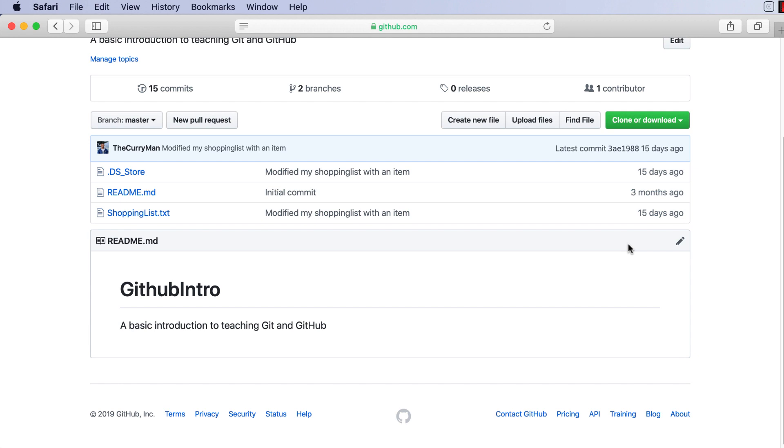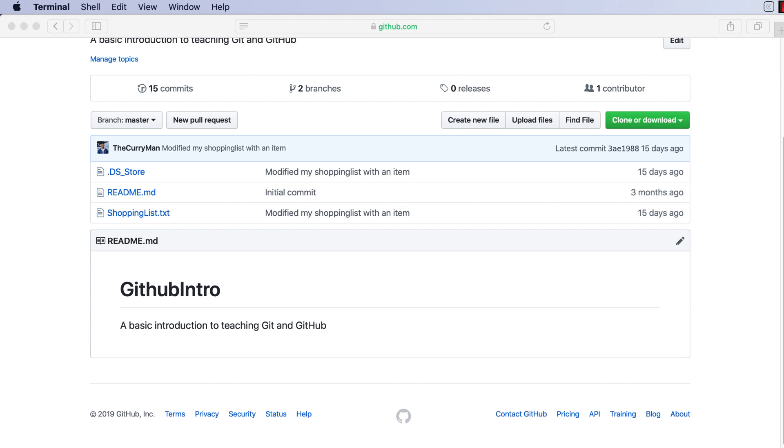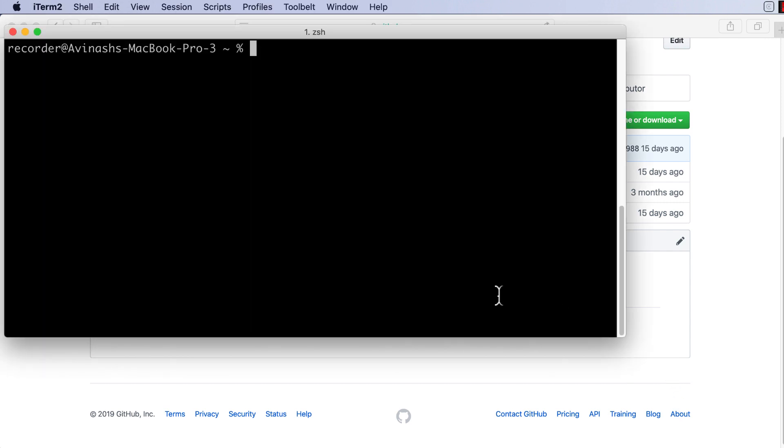So go ahead and open up Terminal. I have Terminal opened up right over here. Actually I'm going to use iTerm, which is a very similar tool just like Terminal. Inside of this, let's go ahead and use our newfound command-line knowledge to cd into the directory where our local repository exists.